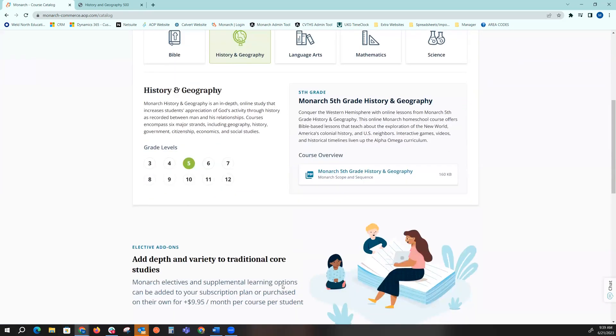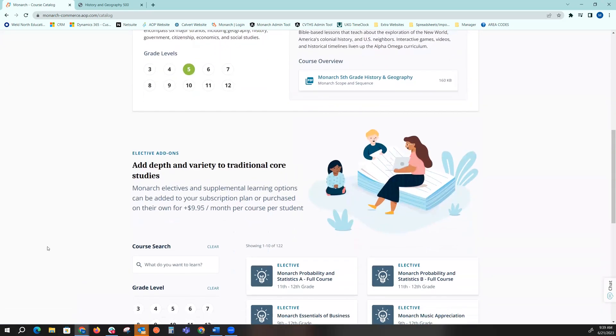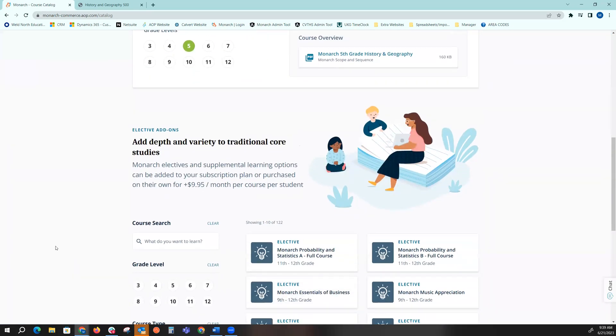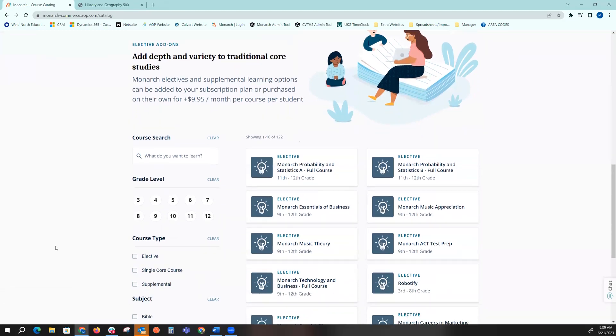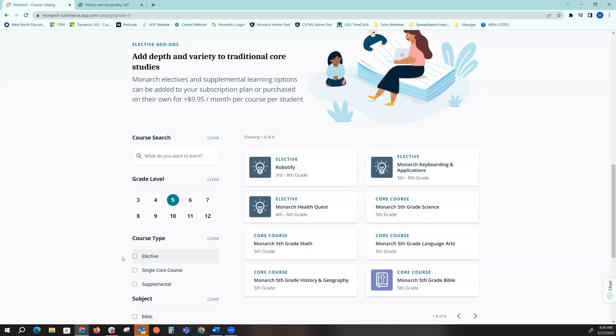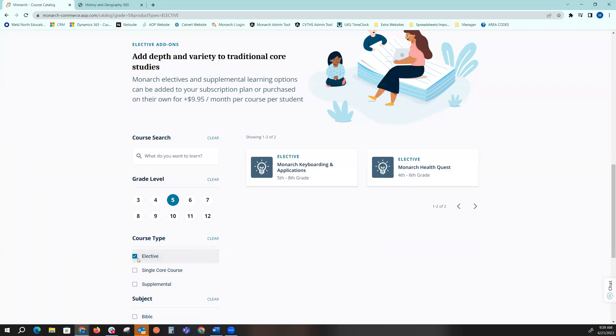In the bottom portion of the screen will be your elective add-ons. This is where you can purchase single courses as well as electives. So if I want to see what we offer for fifth grade as an elective, I'll have two options that I can choose from.